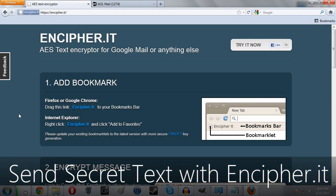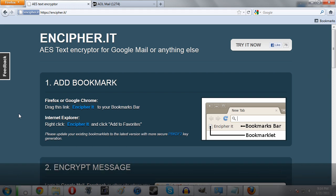Hey guys! Today I'm here with a video on Encypher.it. This is a great way to encrypt various texts so you can send it via email or however you want.